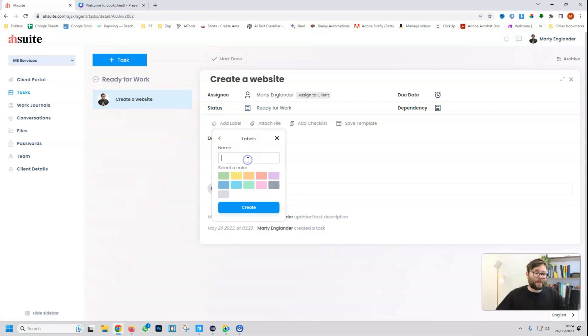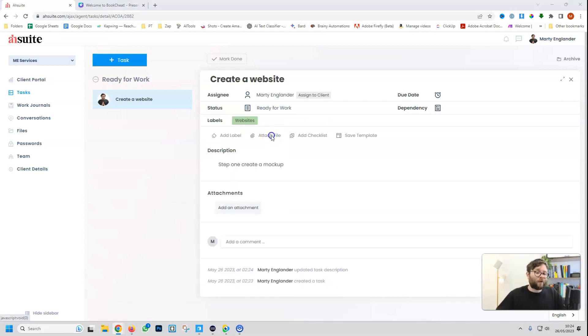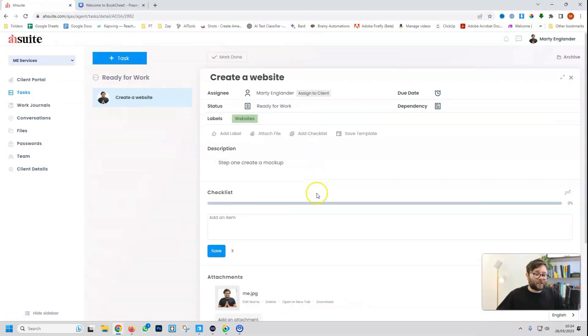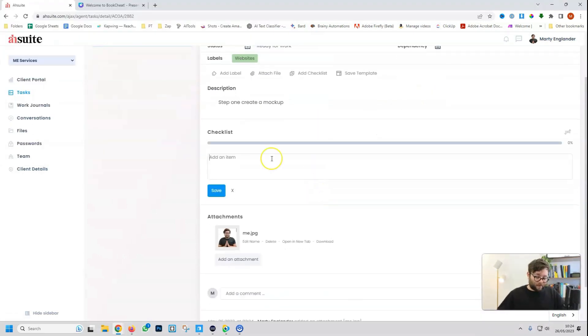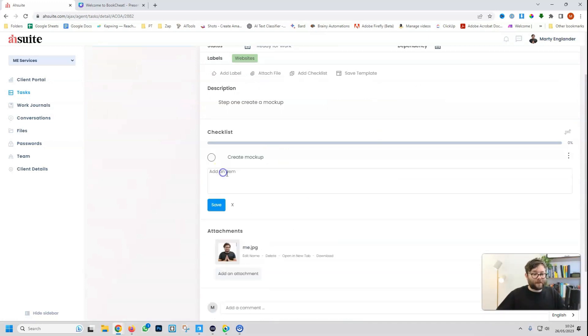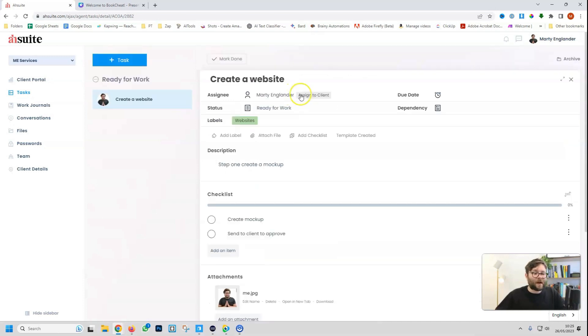We can add custom labels. So let's say this label is anything to do with websites. Select a color, create. We can also attach files if we wanted to. We can add a checklist. So create mock-up, do save, add item, send to client to approve, and then save item.